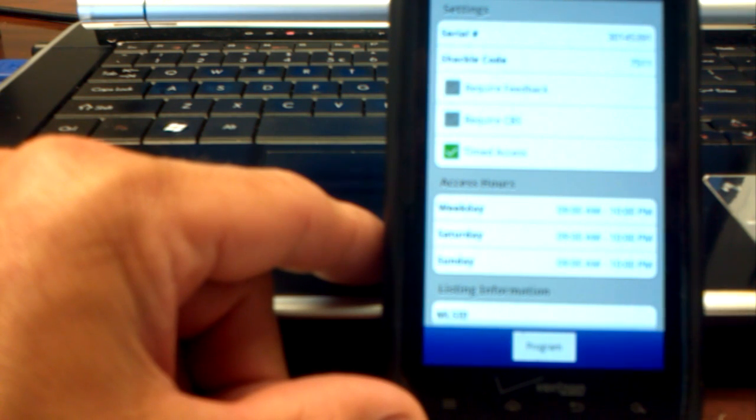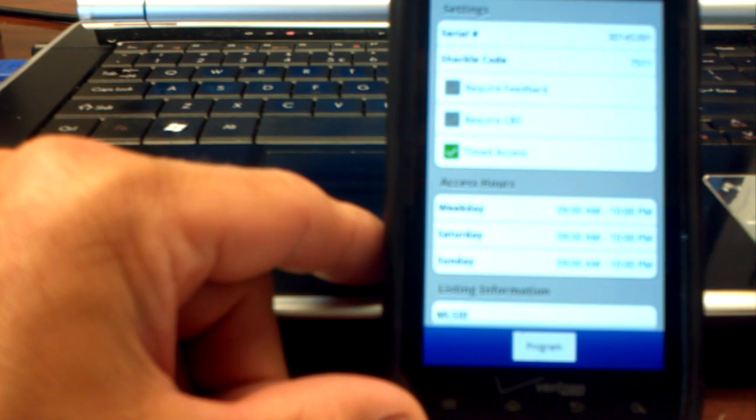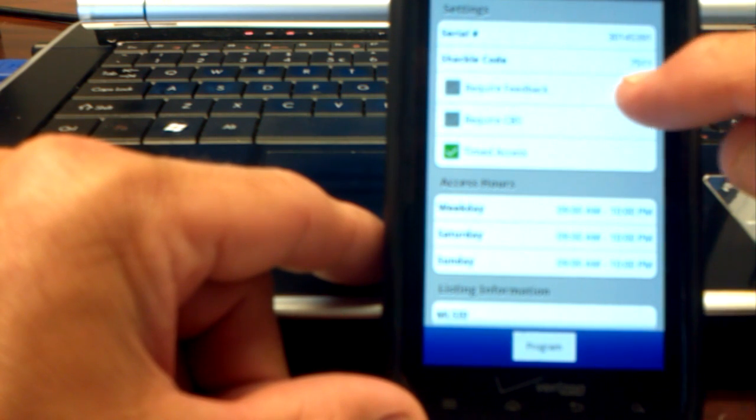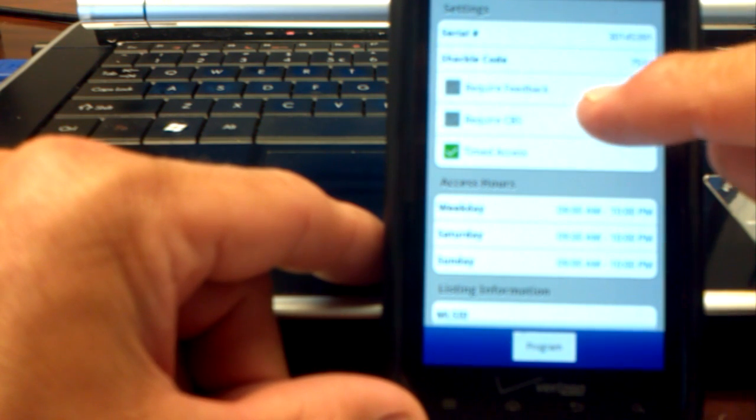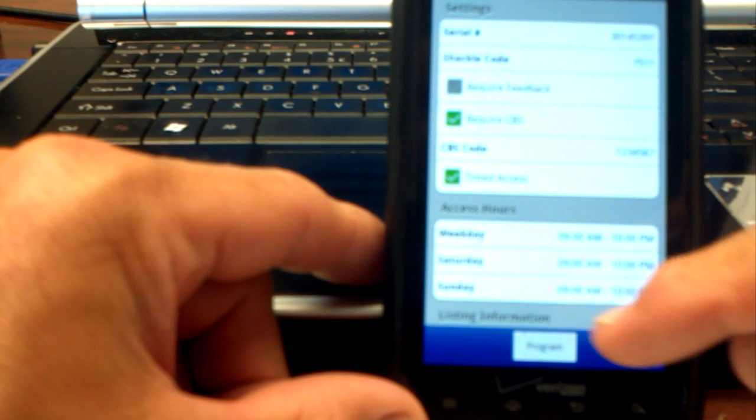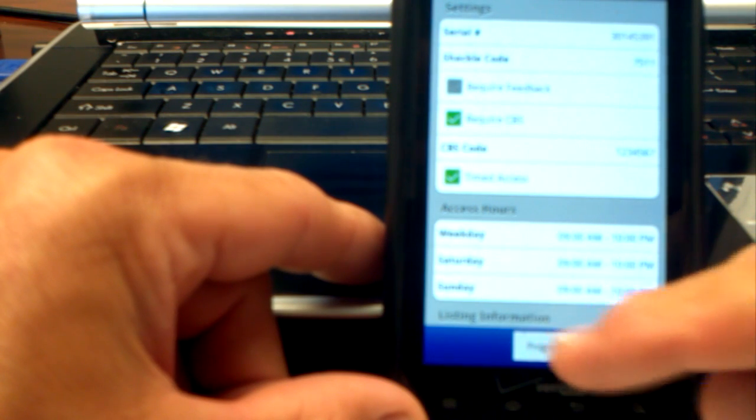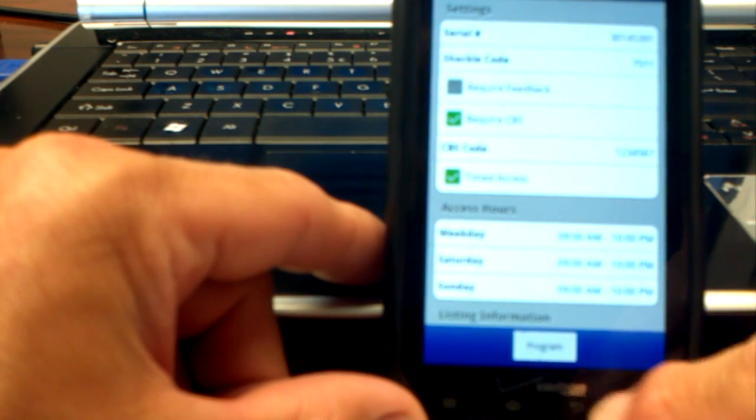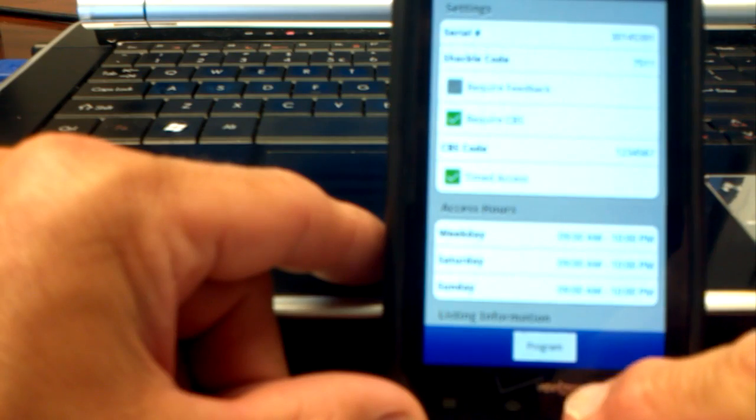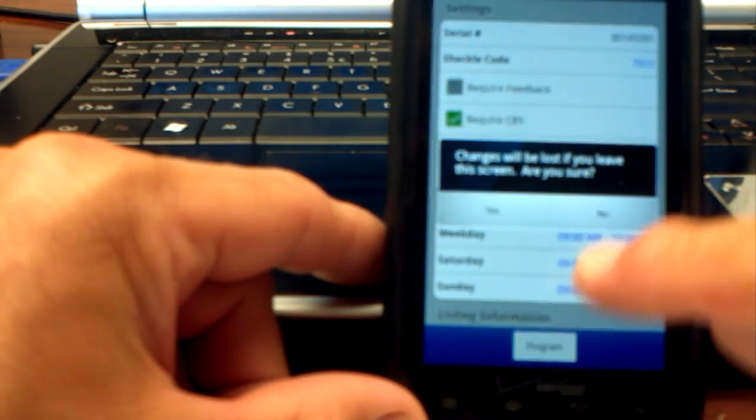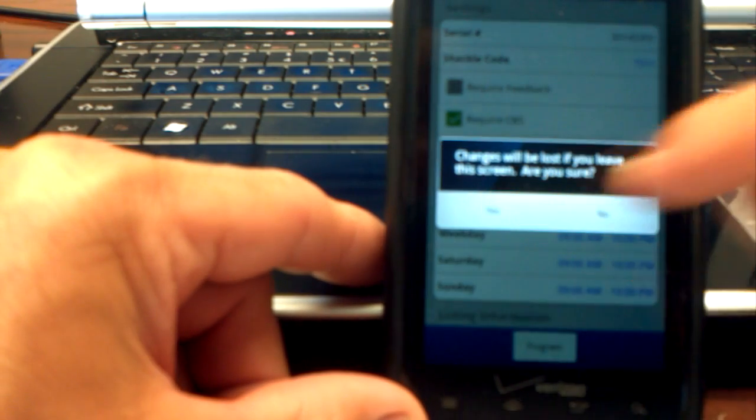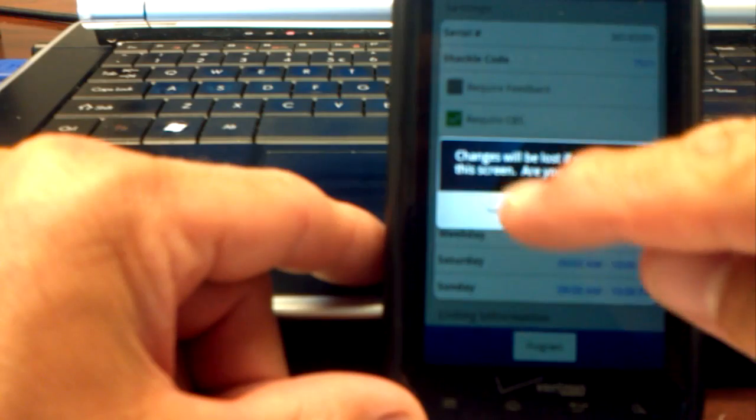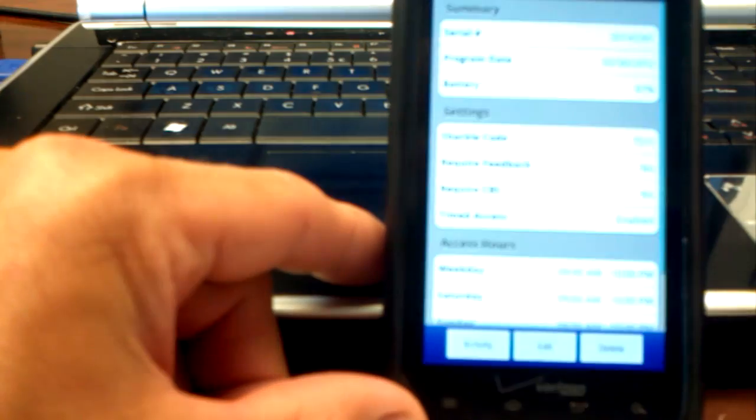And if you never program the keybox, those changes are not going to take effect. So if you do change the CBS number, you need to make sure you click the button at the bottom to program. So I don't want to change for that particular keybox, so I'm just going to exit out. It says changes will be lost if you leave the screen, are you sure? And I click yes.